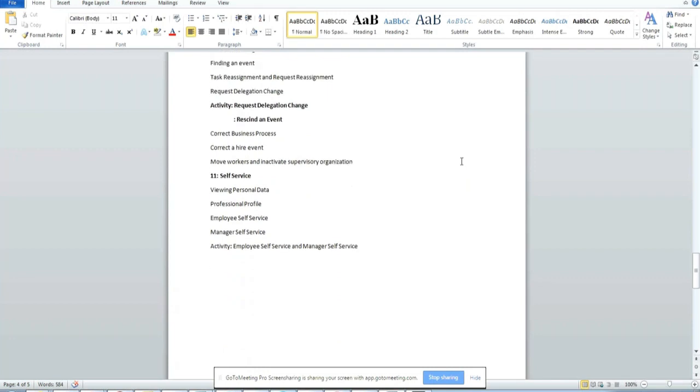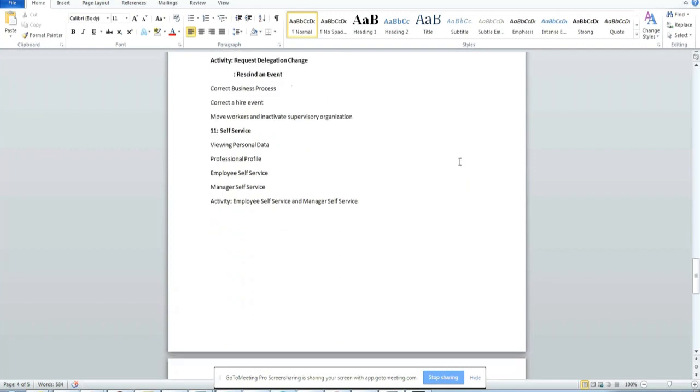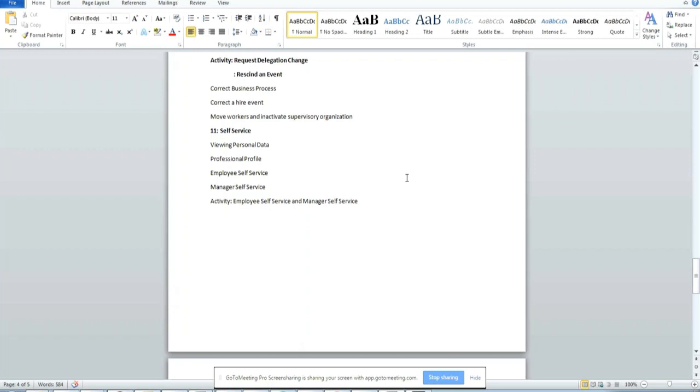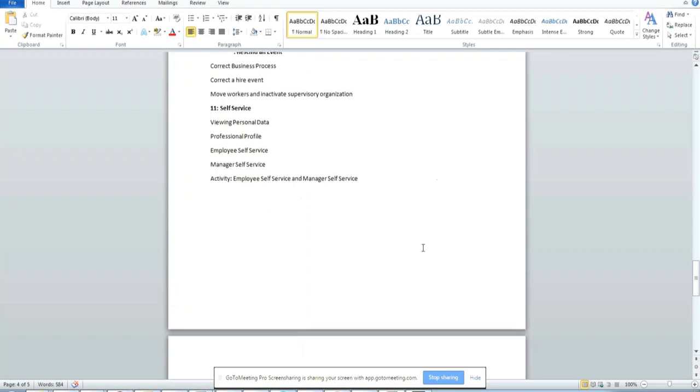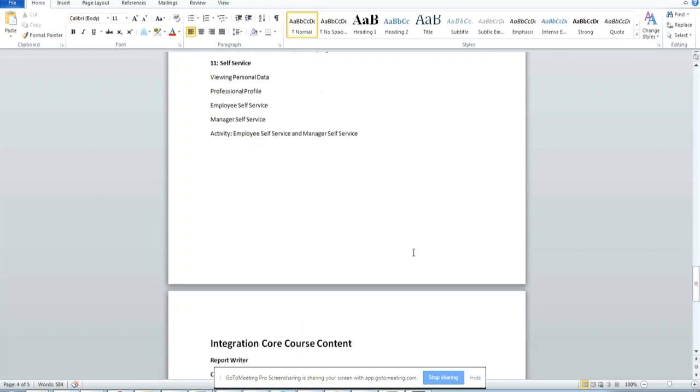Then self-service. Self-service is about an employee logging into the system and how an employee can change his address and phone numbers, how to apply for leave. We'll be covering the self-service module in the HCM.